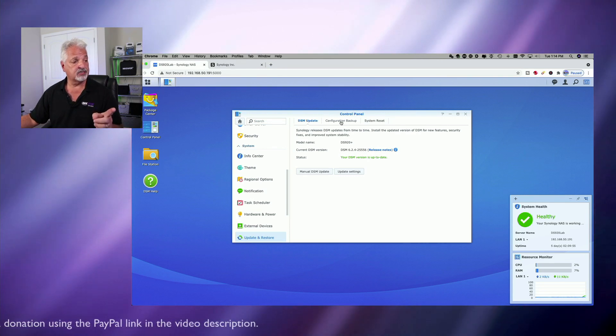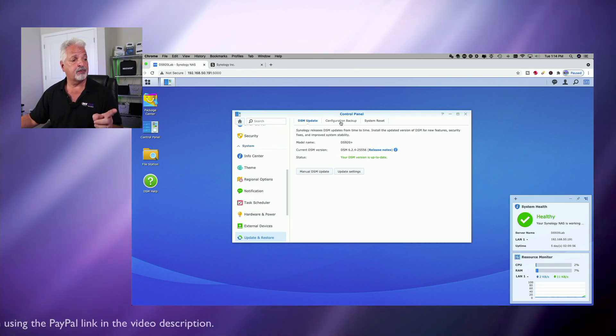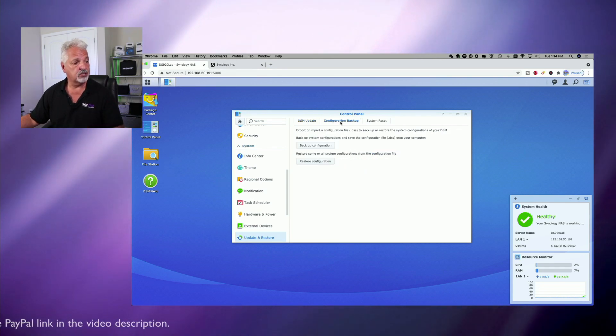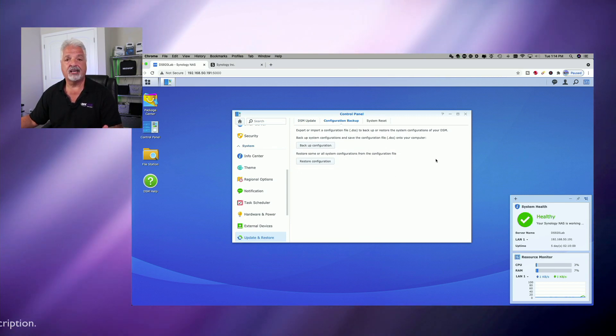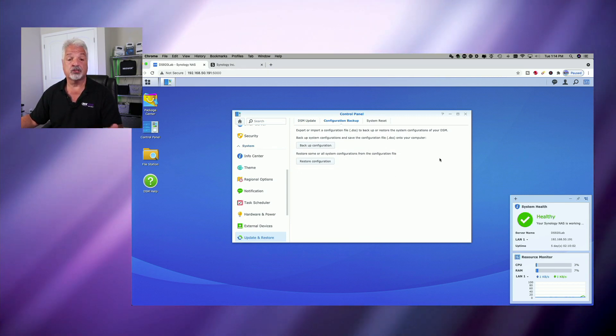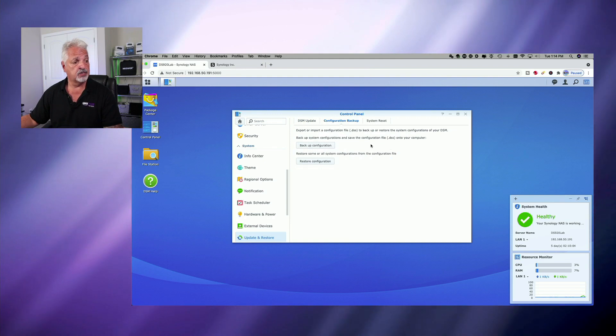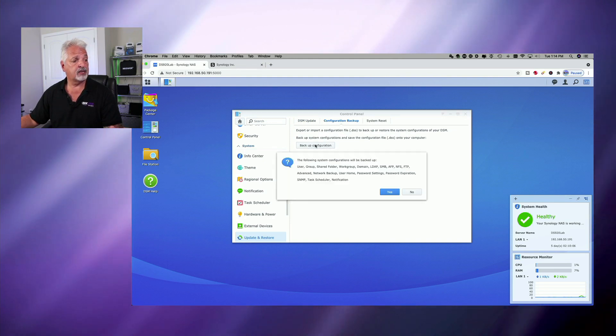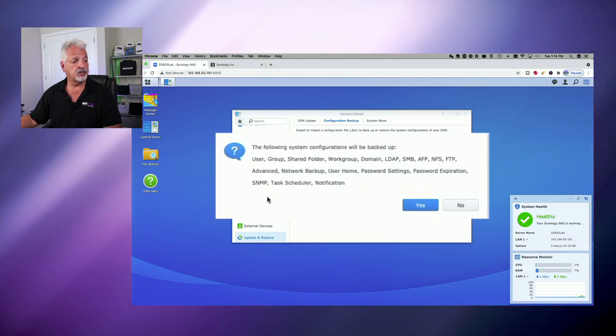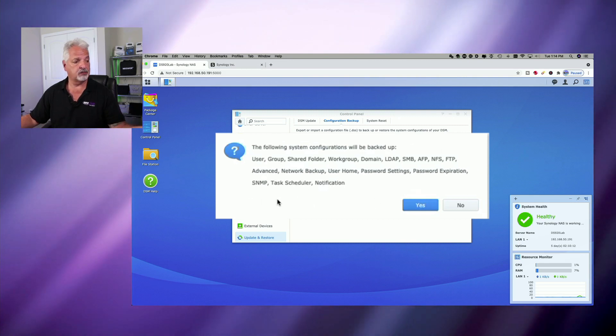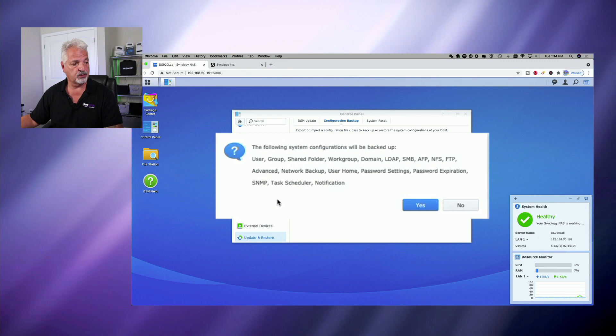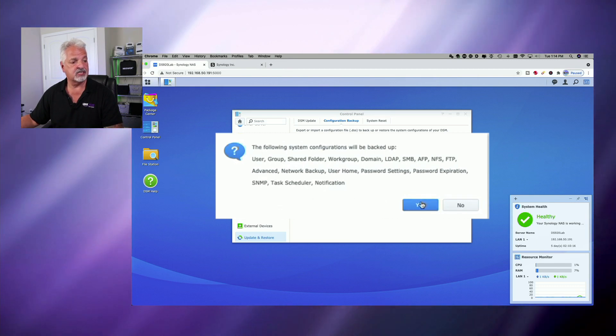Now that we're here, let's click at the top on configuration backup. And here you have the option of backing up the configuration file and also restoring a configuration. So let's click on backup configuration. And you can see here, it's going to backup all of these things. I'm not going to read them to you. You could take a look at them on the screen. So let's go ahead and click yes.